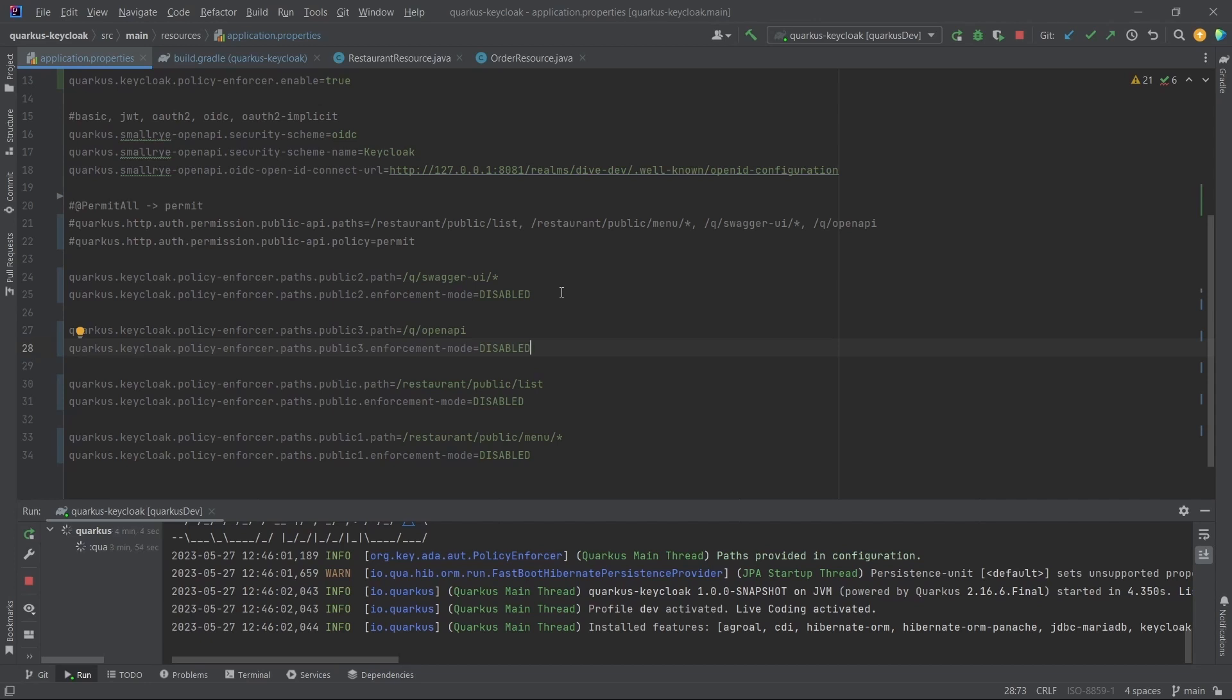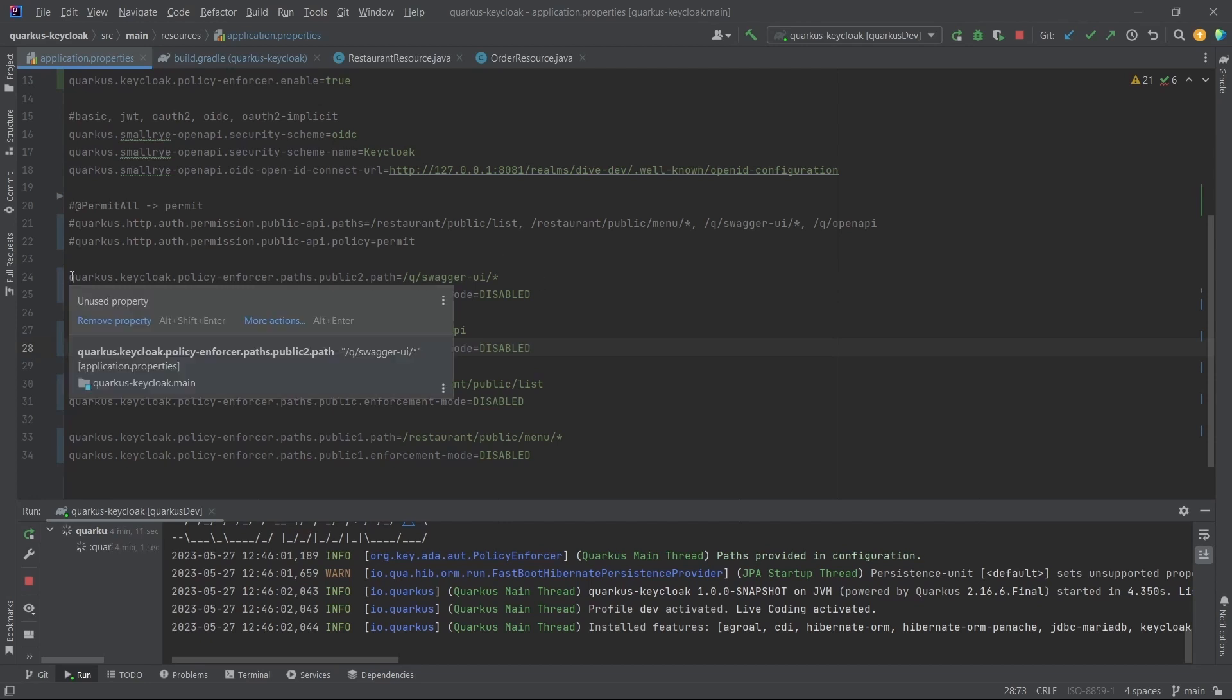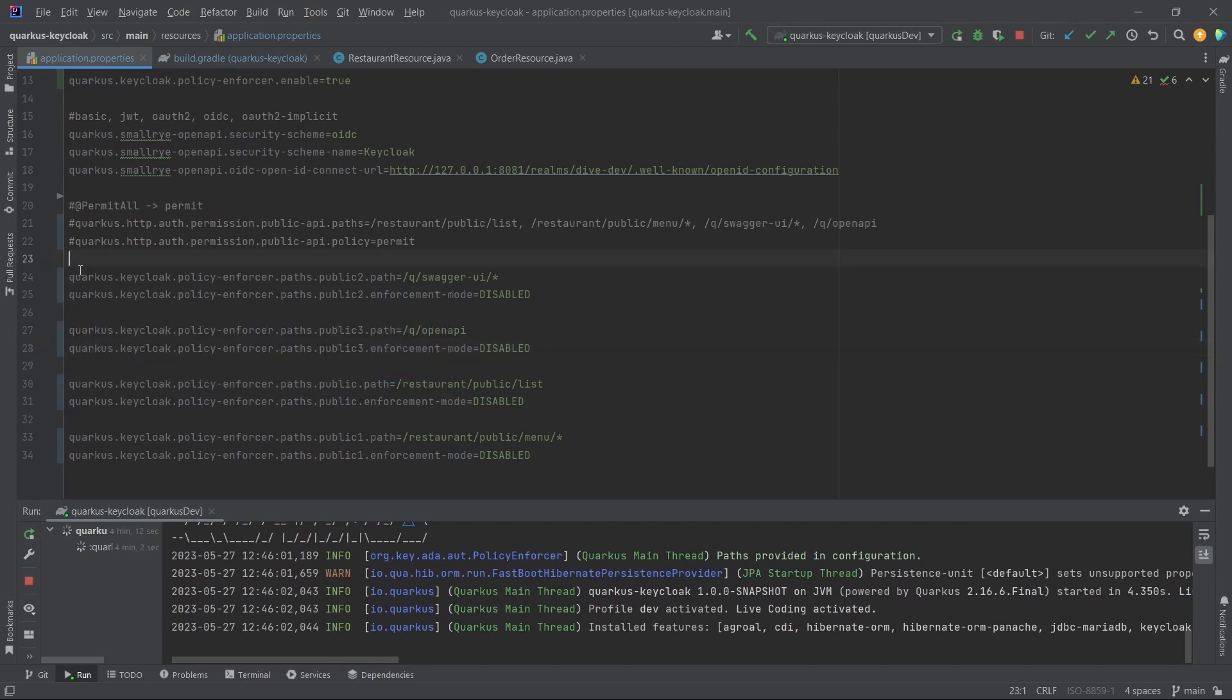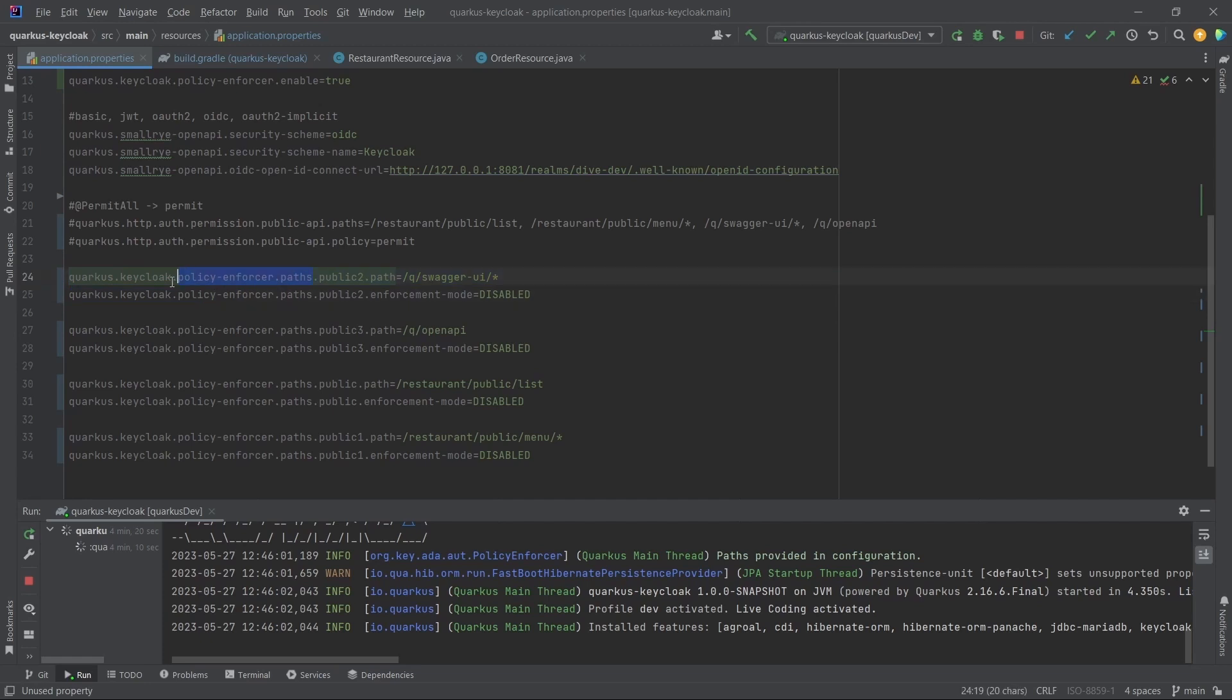Here what we need is quarkus.keycloak.policy.enforcer. Within this policy enforcer, it needs certain paths followed by the name of the REST API path. I'm just giving public one, two, three - it's up to you how you want to name it. Path equals this is the path that has to be excluded from authentication.